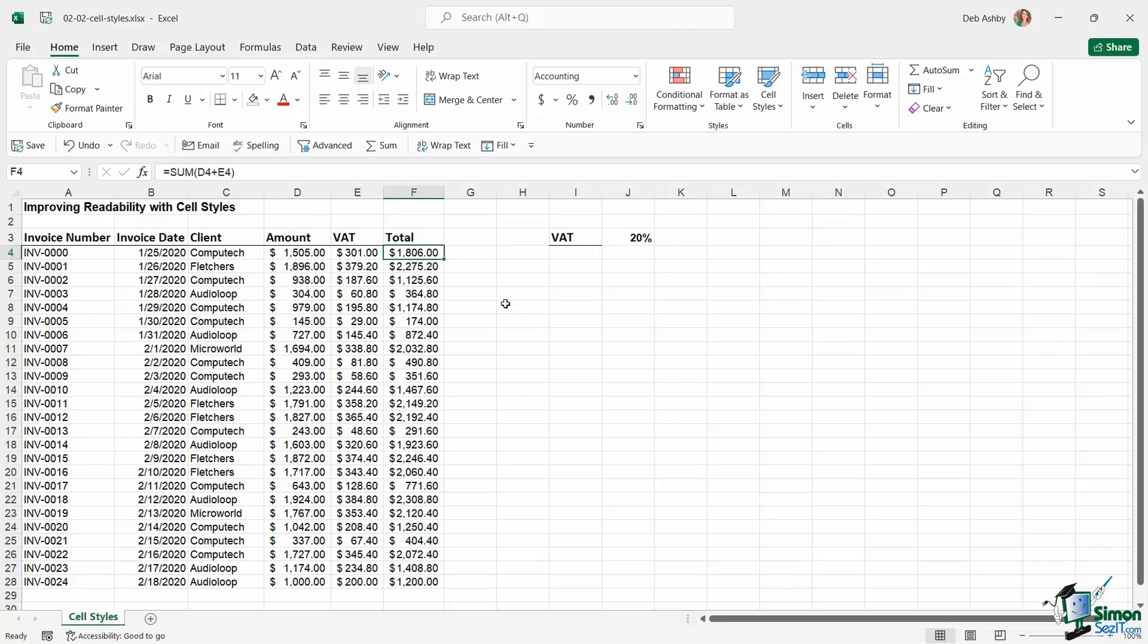Now, if this is a worksheet that I'm sharing with other people in my team, maybe other people are going to be adding more invoices onto the bottom of this, and I want to make it super clear to everybody who's using this spreadsheet: which cells they can type into, which cells contain formulas, which cells are headings, and so on. I can do that by using color in the form of cell styles.